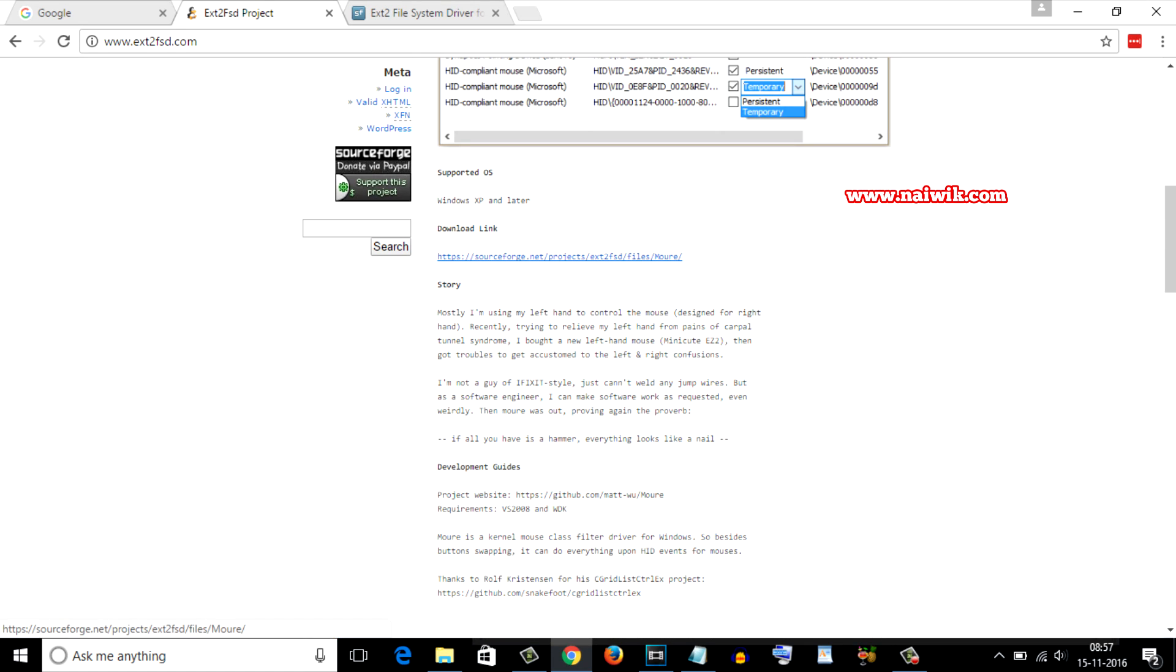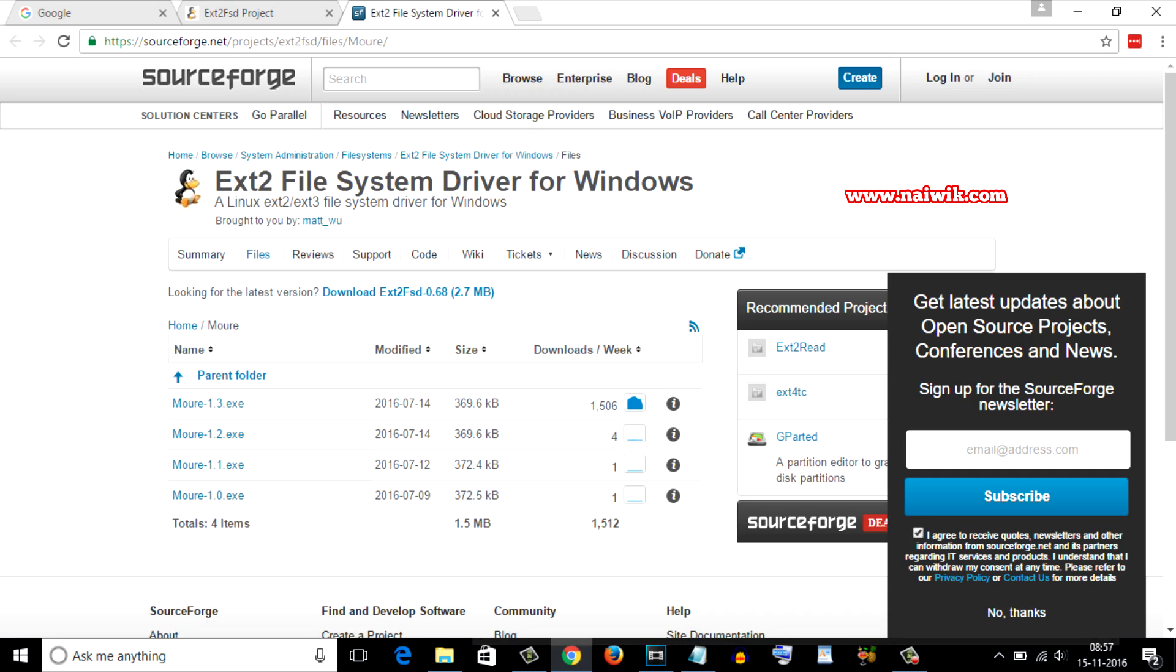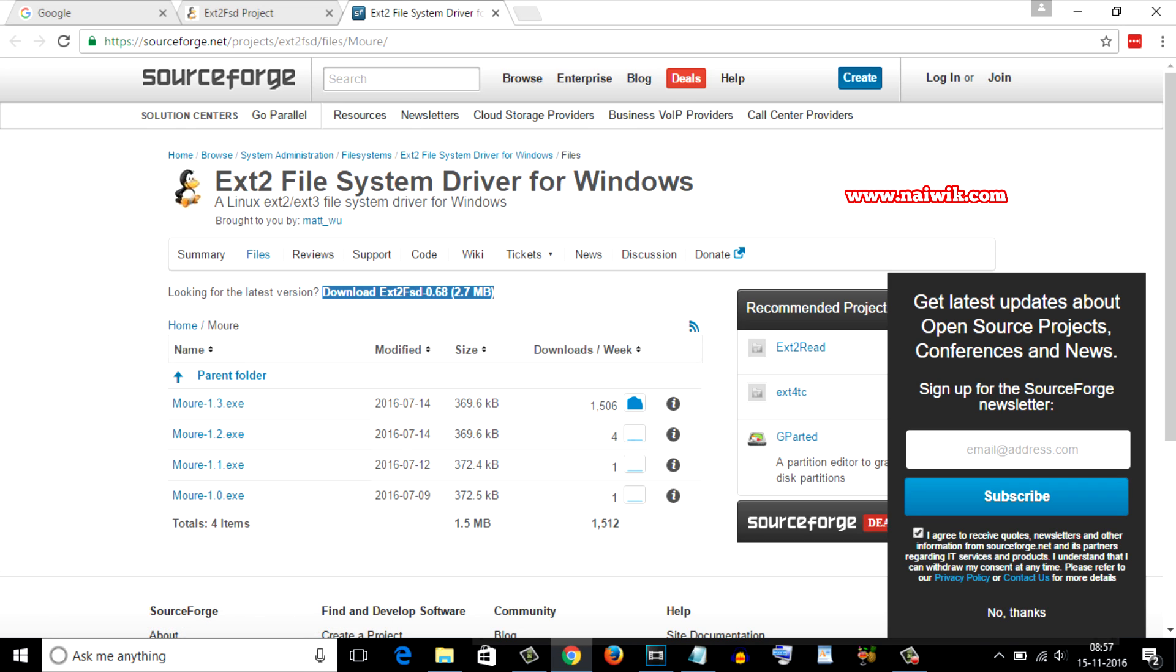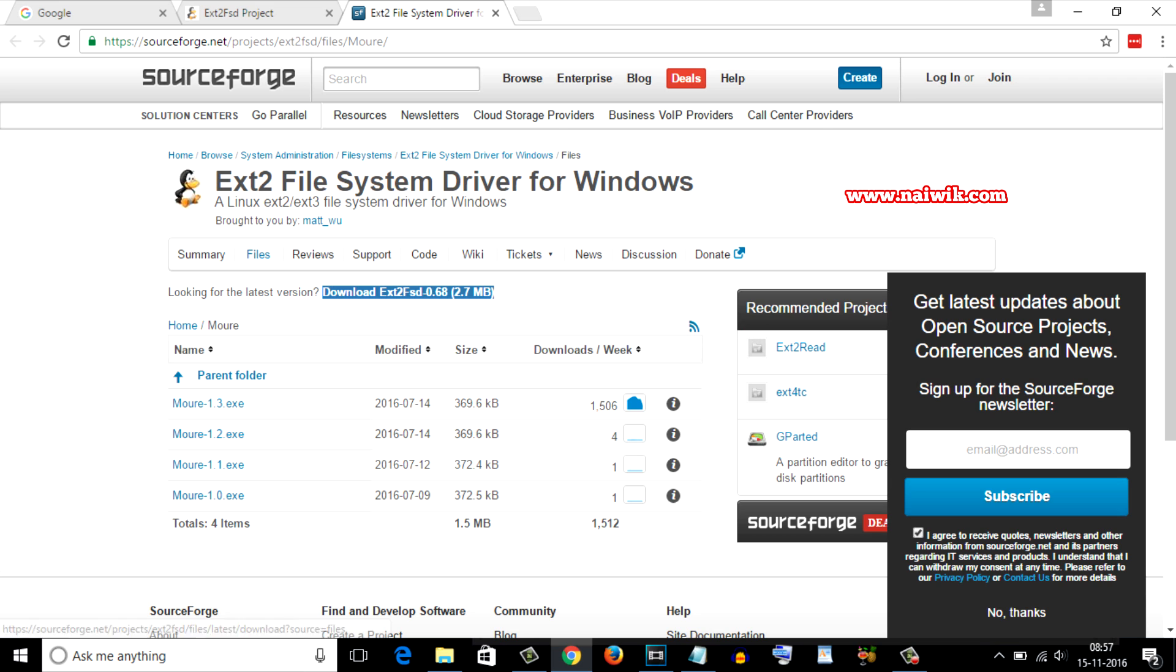You will be redirected to this page and from here you need to click on this option download ext2fst 0.68 and your file will be downloaded. I have already downloaded this file so I am not going to download it again.